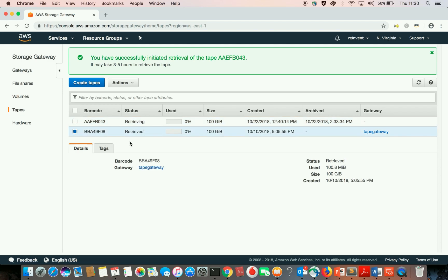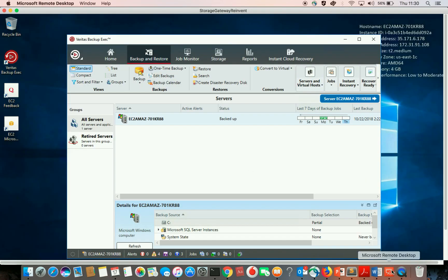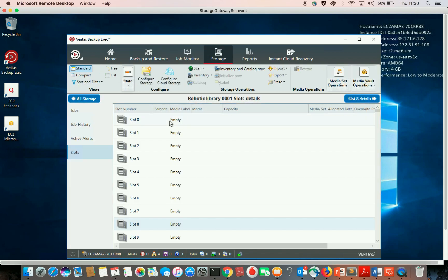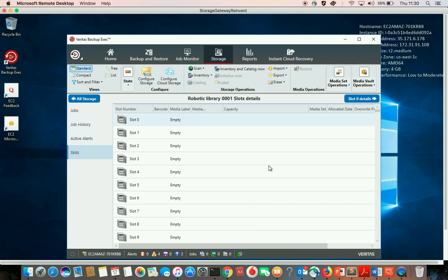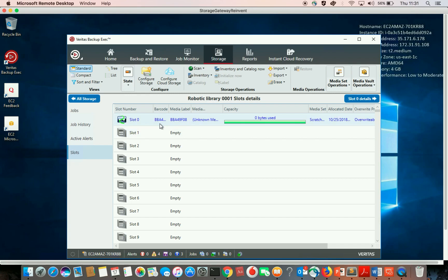For testing and simplicity, I already have a tape here that I retrieved to the Tape Gateway. Let's see how you can see it back in your backup application. I go to my Windows client, go to Storage, and click Import, Import Media Now. I respond that everything is okay, and the tape should appear here in the slots — and as you can see, it does.